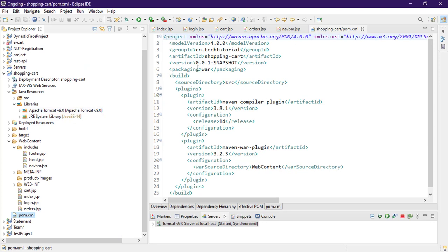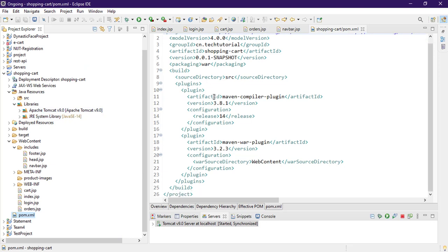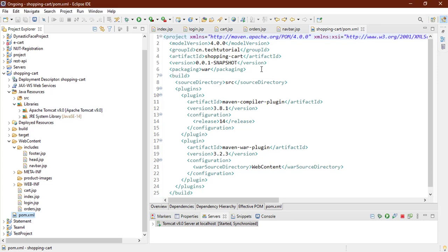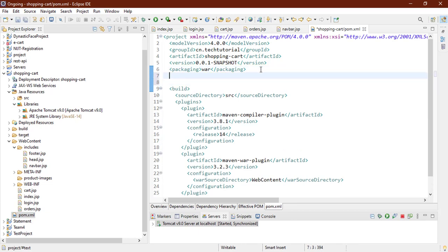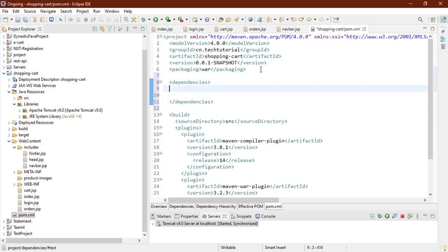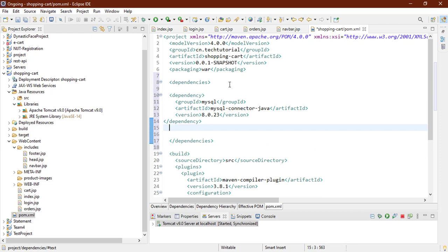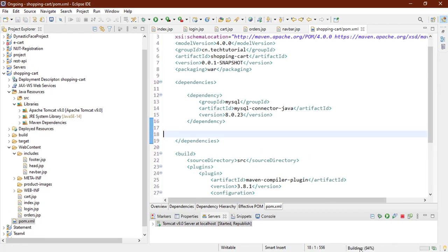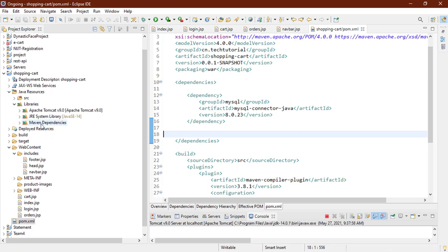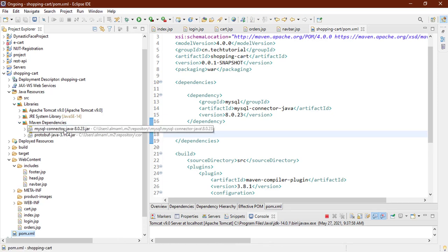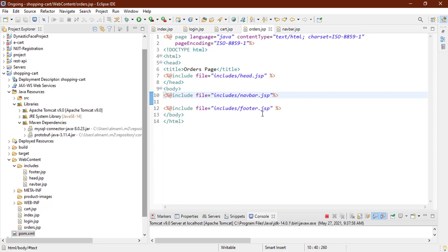Go back to your project and open the pom.xml file. Under Java Resources and Libraries you can see we only have Tomcat and JRE libraries — no MySQL JDBC JAR. Under the packaging tag, add a dependencies block and paste the copied code. Maven will validate and build the project, then download the mysql-connector.jar file and include it as a Maven dependency.